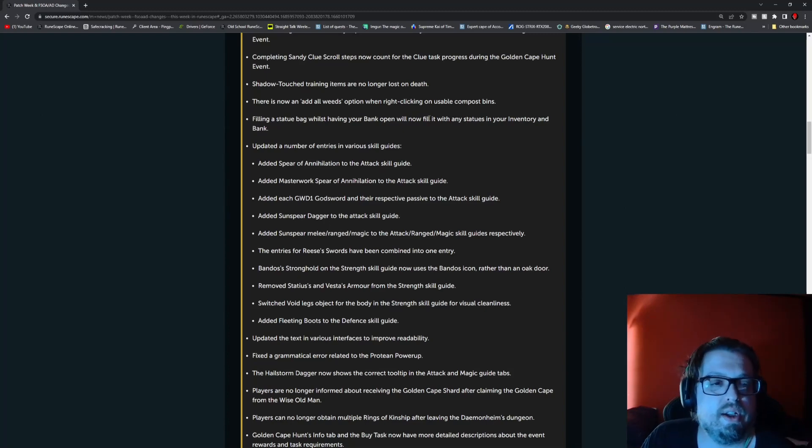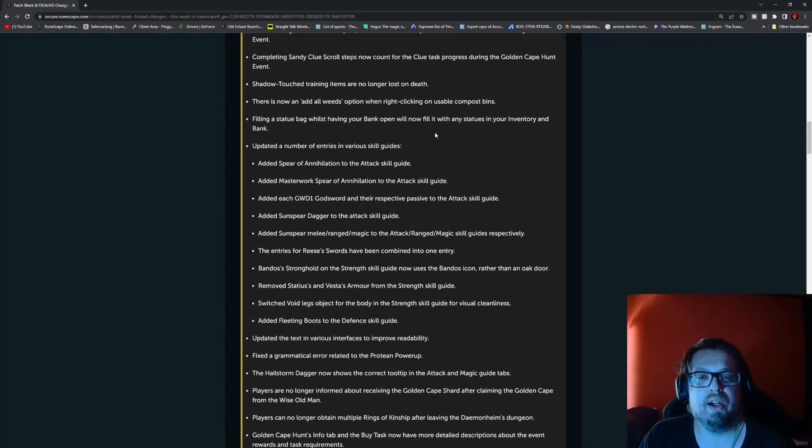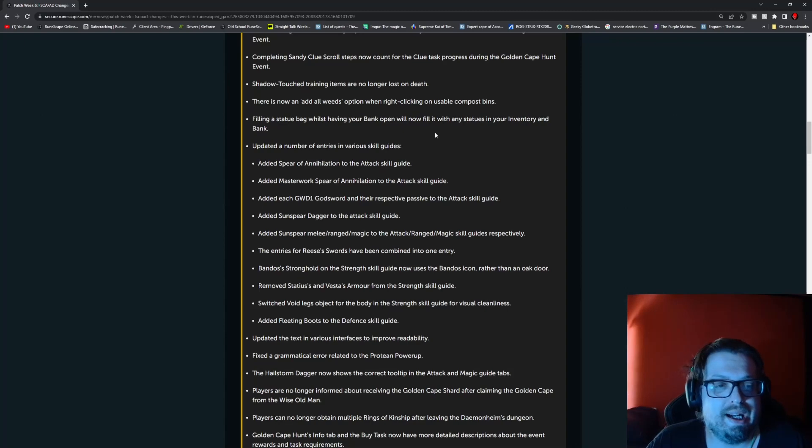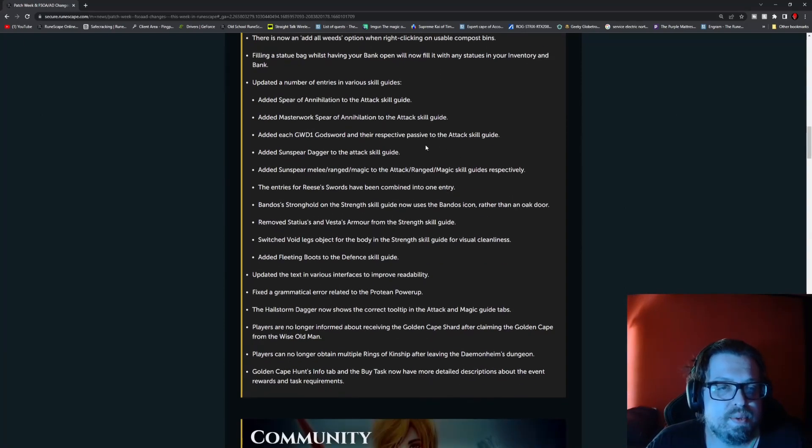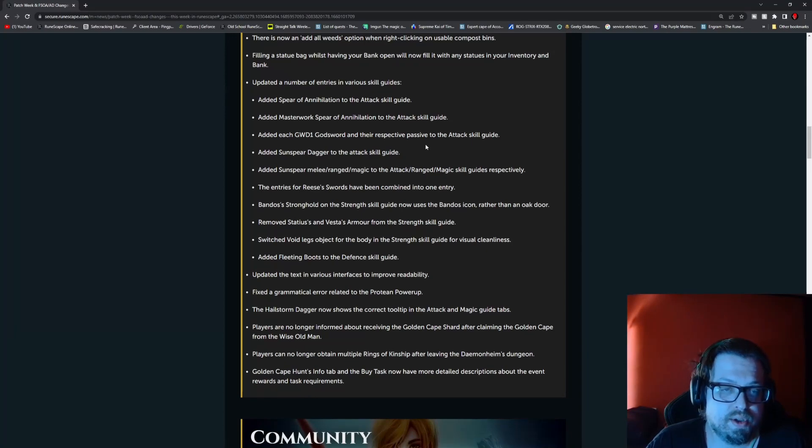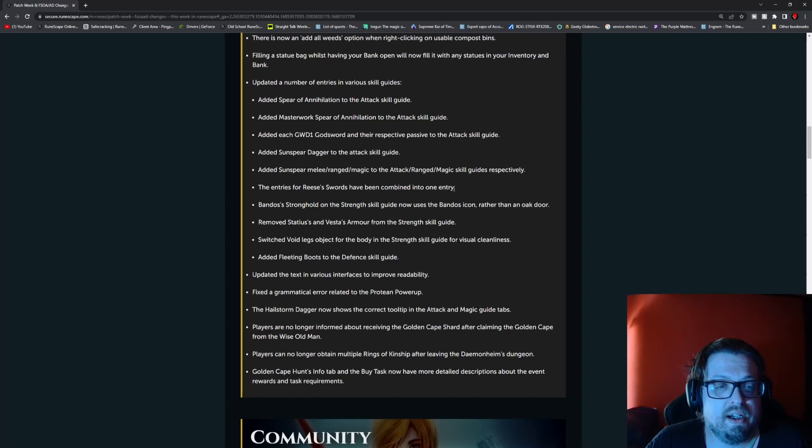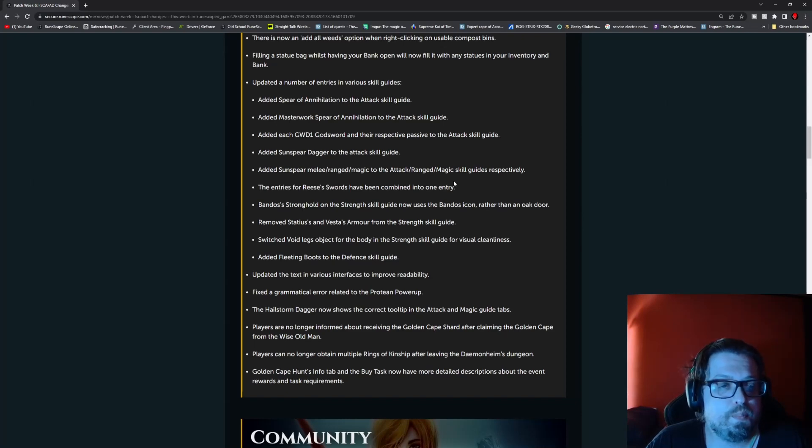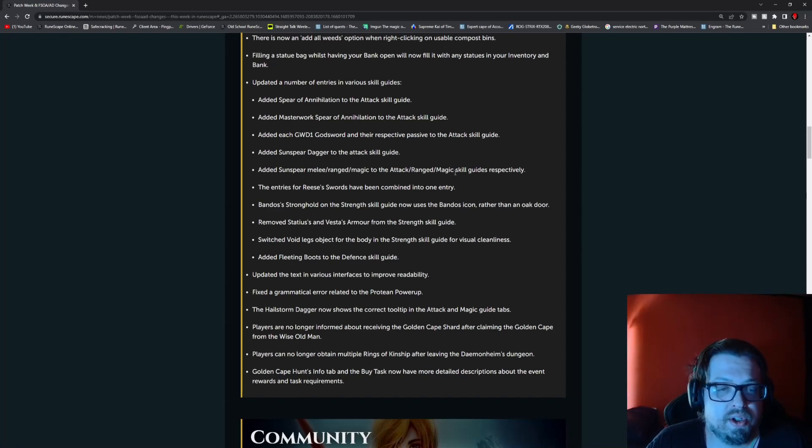Shadow Touch training items are no longer lost on death. There is now an add all weeds option when right-clicking usable compost bins. Filling a statue bag while having your bank open will now fill it with any statue in your inventory and bank. Updated a number of entries in the various skill guides. Sunspear dagger to the attack skill. Sunspear melee, range, magic to the attack, range, and magic skill guides respectively.